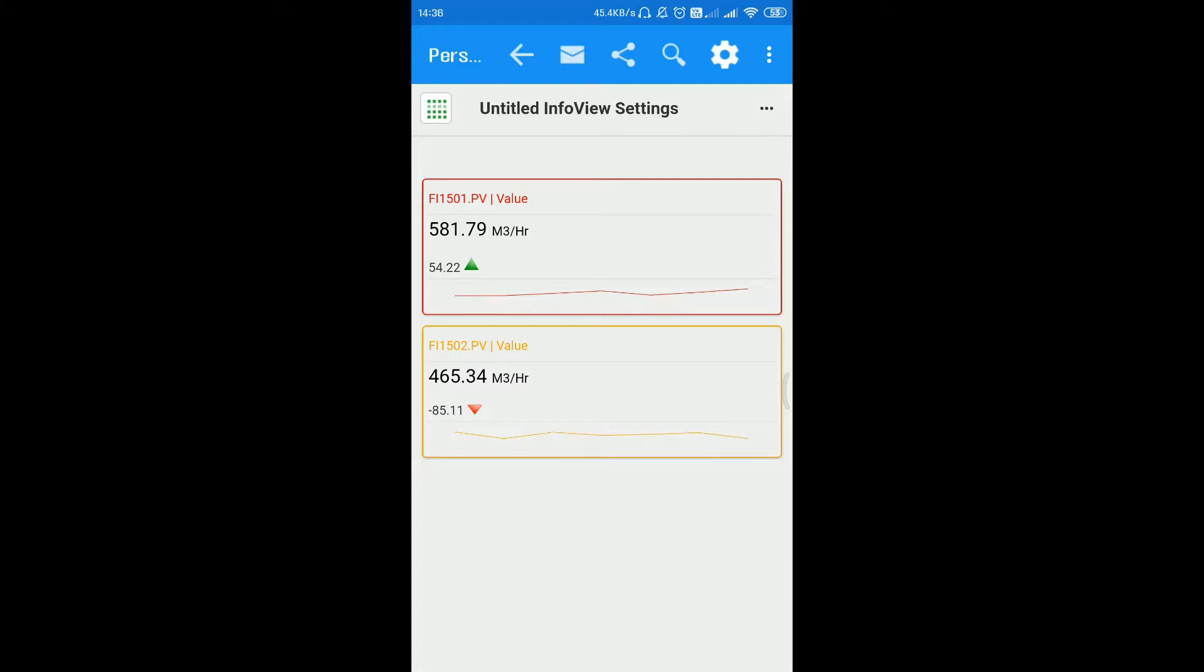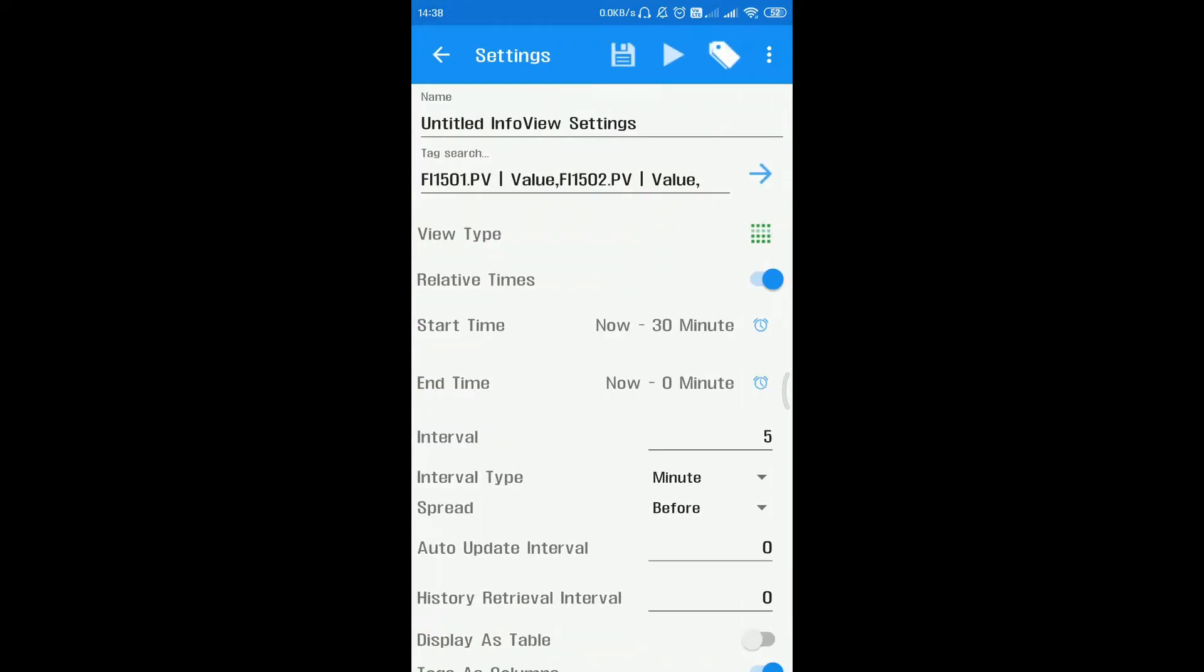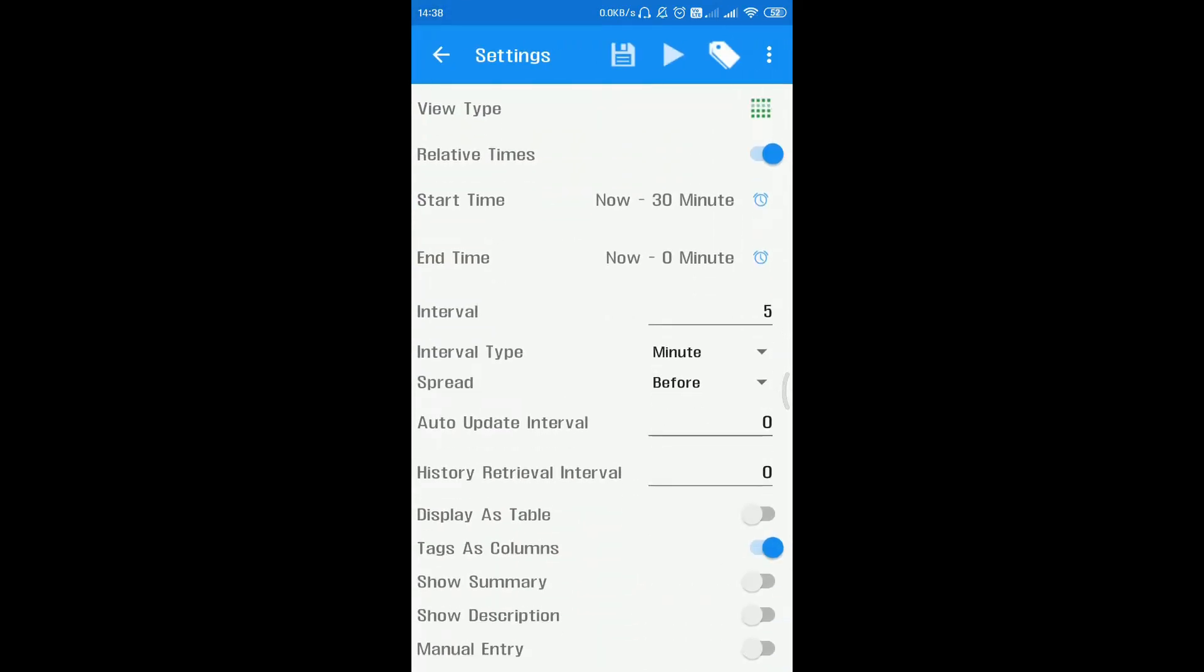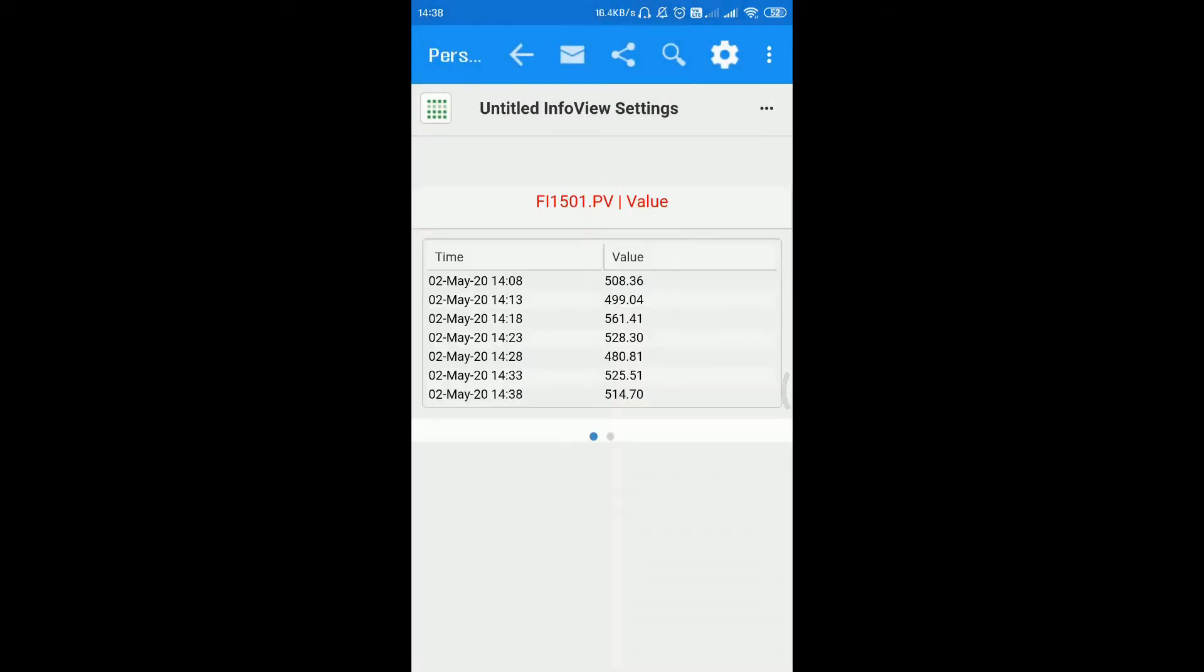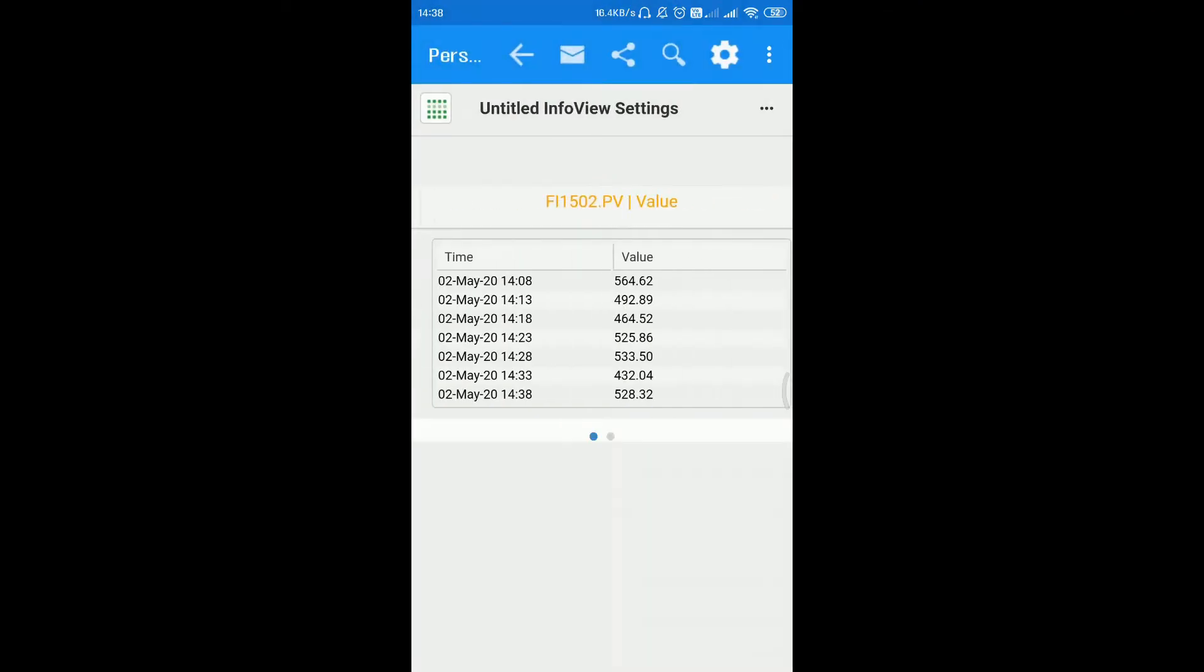The default view is info panels, which provide the current values and a trend for the last half hour. To see the data in tabular format, click on display as table button. The data will be displayed in table format.